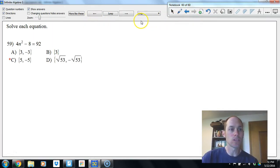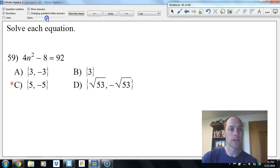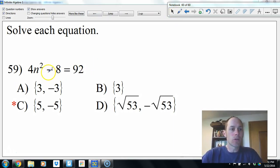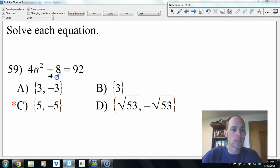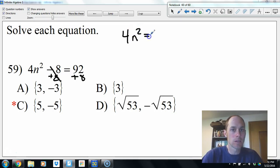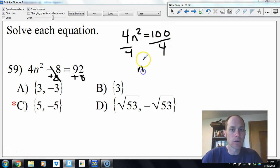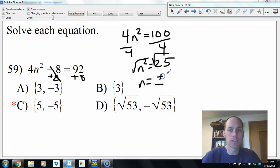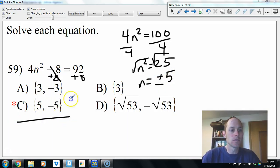Solving quadratic equations: if there's just n squared and no other n terms, solve directly. Add 8 to both sides: 4n squared equals 100. Divide by 4: n squared equals 25. Take the square root: n equals plus or minus 5.